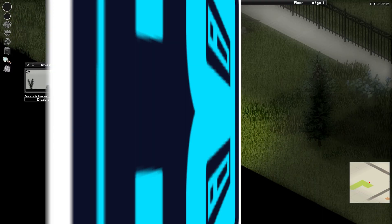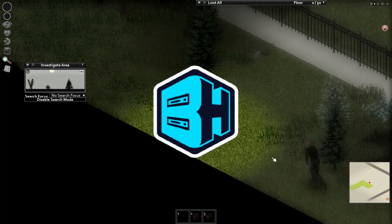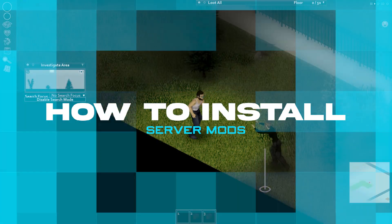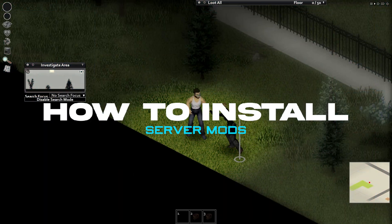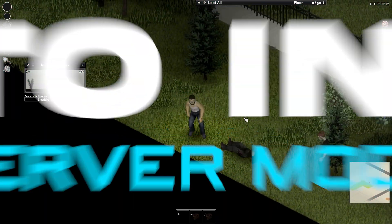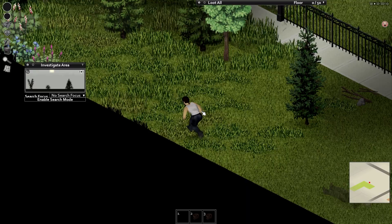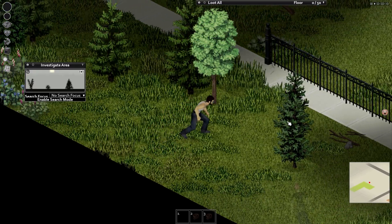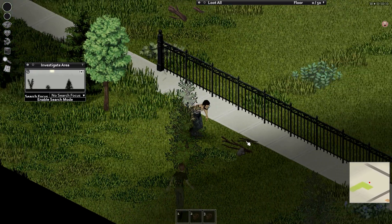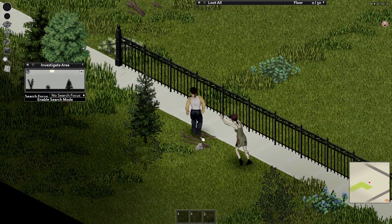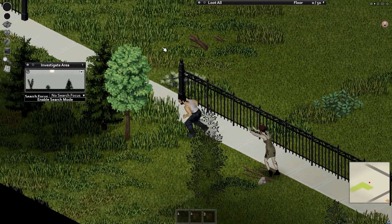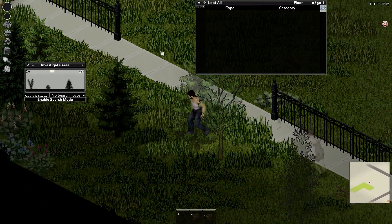In today's video, we're going to go over how to install mods on a Project Zomboid server. We'll first go over how to install these mods with a preset, then we'll go over an error that you might run into when trying to join the server with mods enabled.